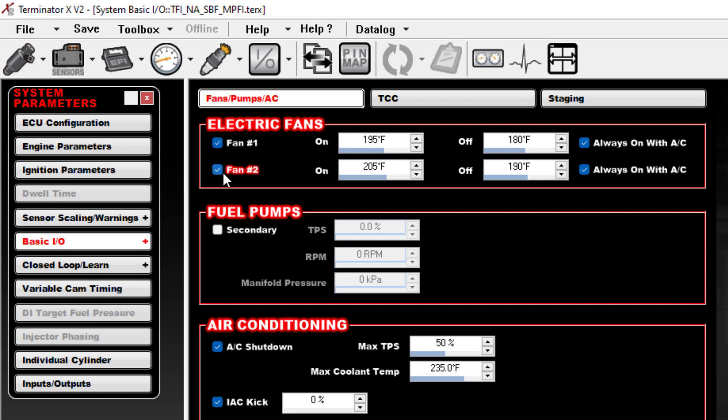For each fan that you're going to use, you turn it on. You have the temperature that will cause the fan to kick on, so if you exceed this on temperature, fan turns on. Then the engine cools back down until it falls below this temperature and then the fan goes back off.